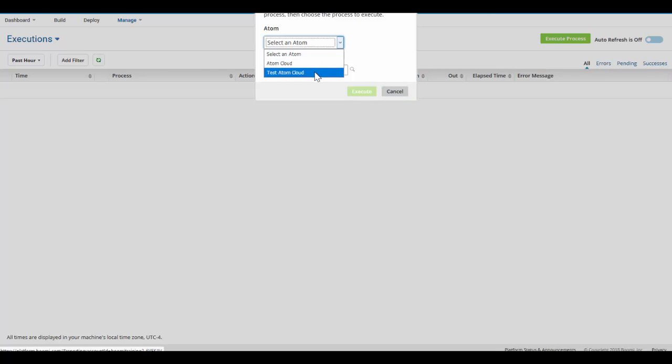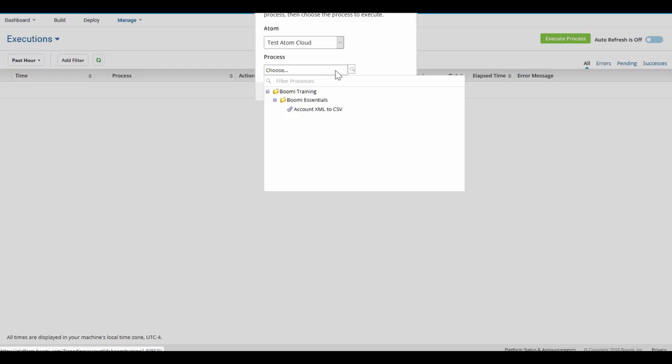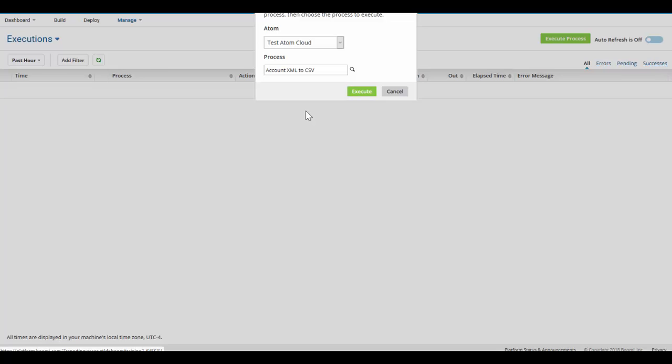I'm going to select the Test Atom Cloud. It will then list all processes that have been deployed to the Test Atom Cloud. We only have one, our Account XML to CSV, so I will select it. And then I will click on the green Execute button.